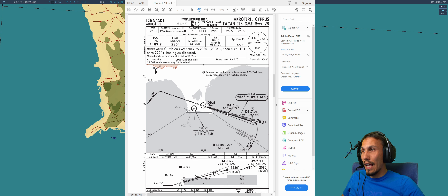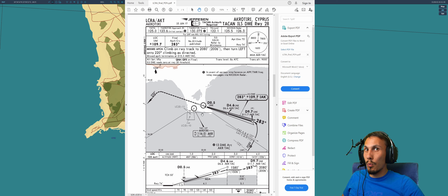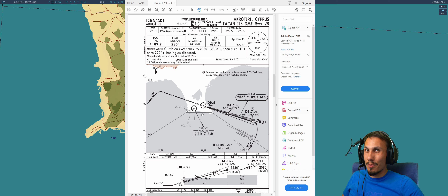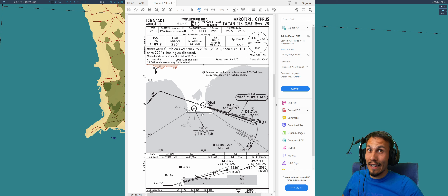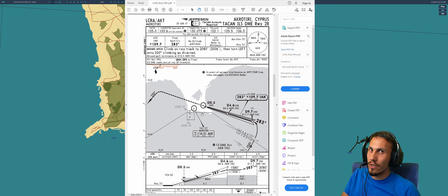Now it winds up the ILS and this is where things get a little bit different. Instead of landing on runway 28, we won't — because we are pretending as if there's too much of a tailwind to land on this side, and the other side has terrain. We're just doing it for practice sake.